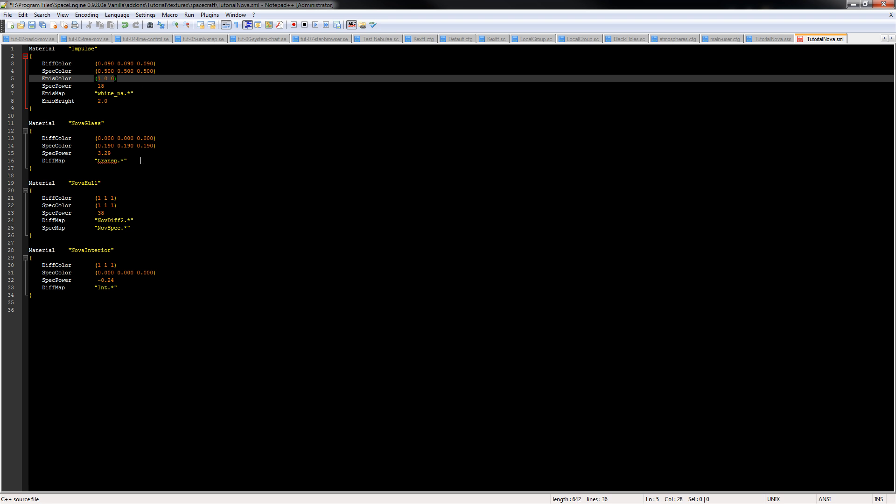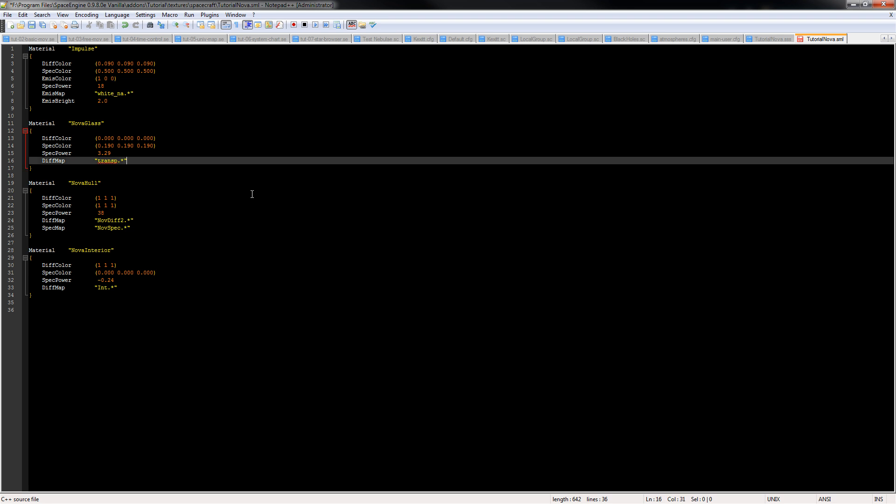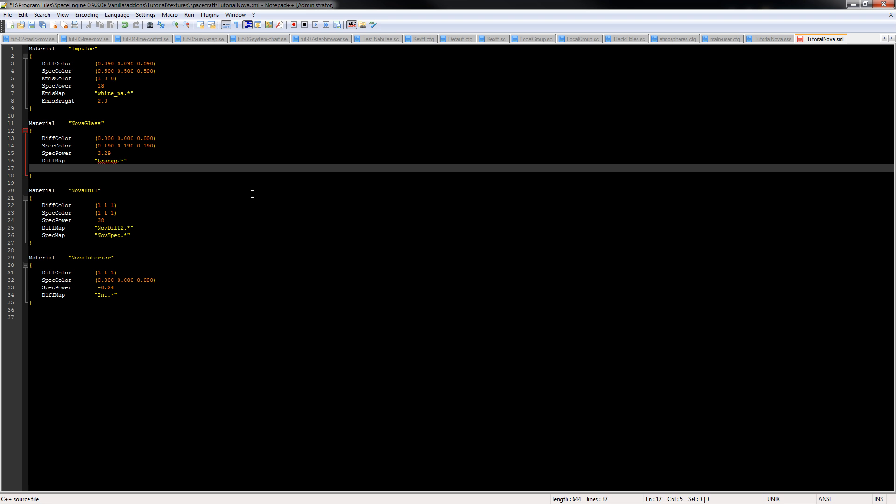Then for our glass, we want it to be transparent. So we've got our transparent texture, but we need to tell the engine what to do with that, the alpha channel information in that transparent texture. So we go to diff map alpha, transp. There we go. And that tells it to use the alpha channel as transparency, so that'll make our windows transparent.